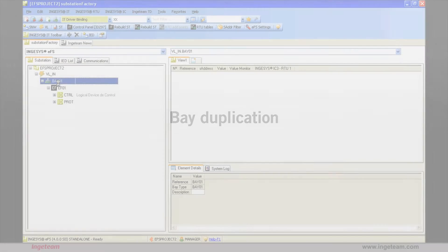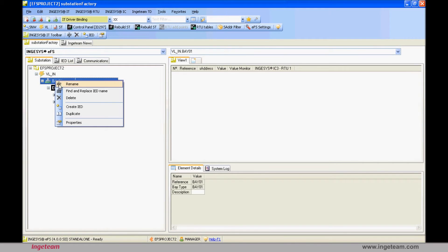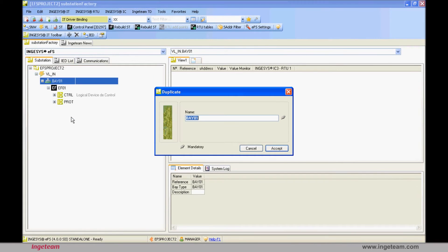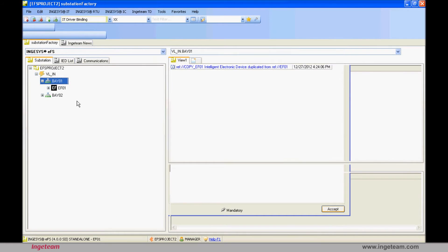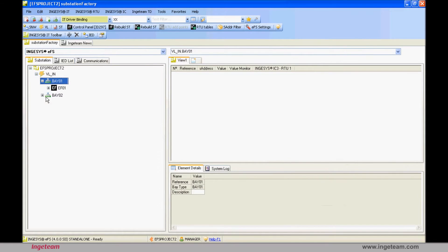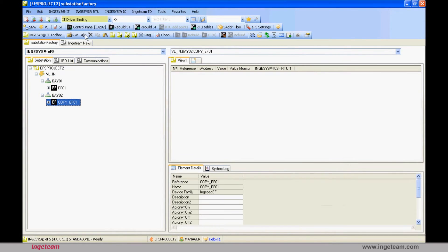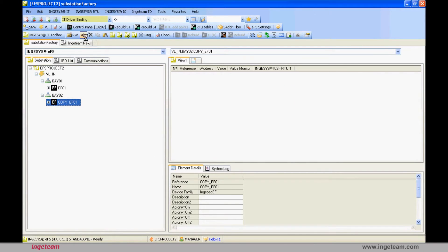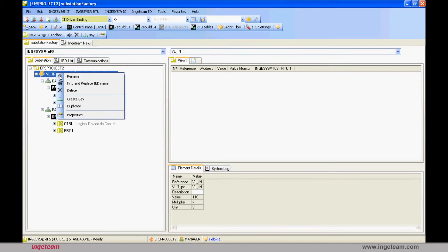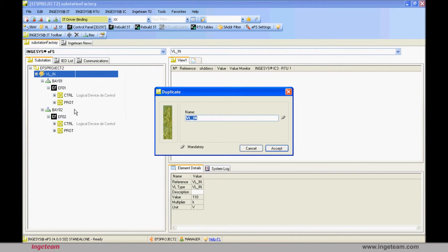You can duplicate this Bay and rename it as Bay2. When you do this, the IED will also have been duplicated, which will be renamed as EF02. This device will have the same model and the same initial values as the one in Bay1. Likewise, you can duplicate a voltage level. The case of Bays can be used frequently, since the output lines can be repetitive.